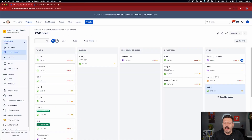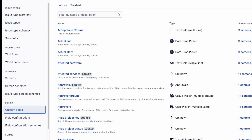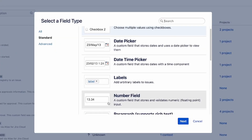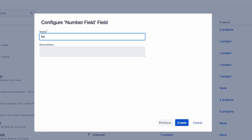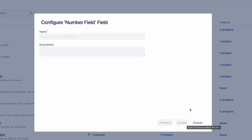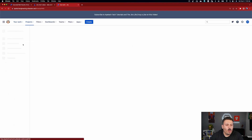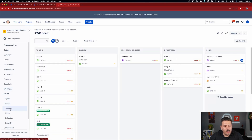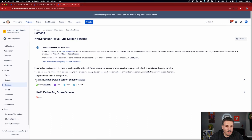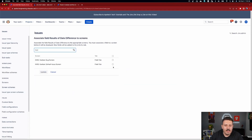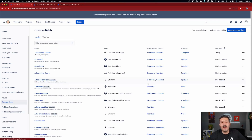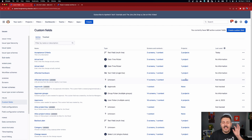Inside of your project, go to the gear, then to Issues, then to Custom Fields, and we're going to create a number field. We want to pick the number field and we're going to call it something like 'Result of Date Difference' — obviously you'll want to name it something more meaningful to your team. Once you have that, we're going to stick it into our project screens. I'll go into Screens, find the screens for my project (KWD), and add it to both the bug and default screen. Once it's there, that field is available to be populated, and you're going to need it in the automation rule.